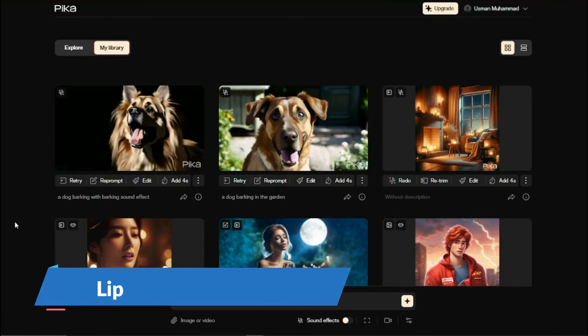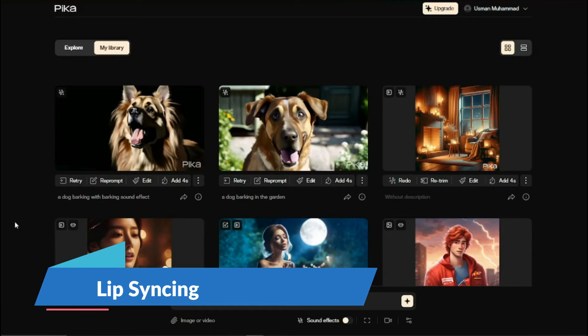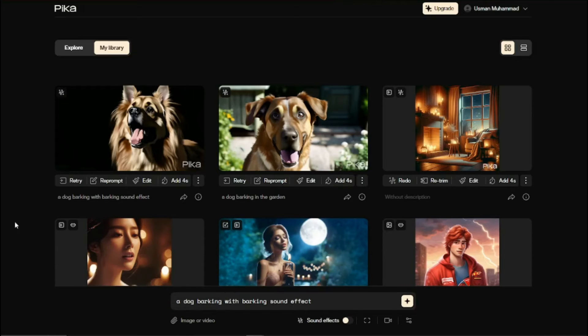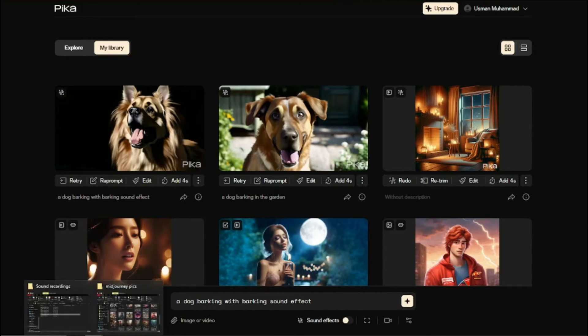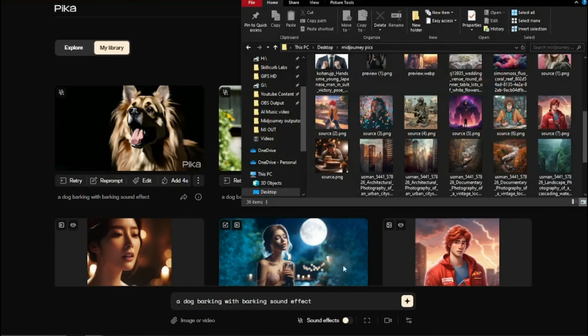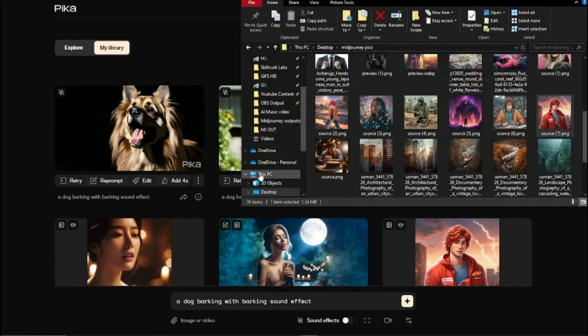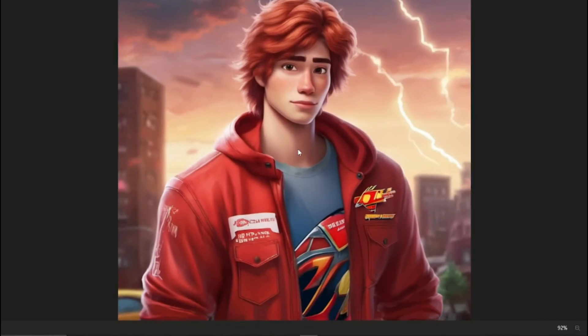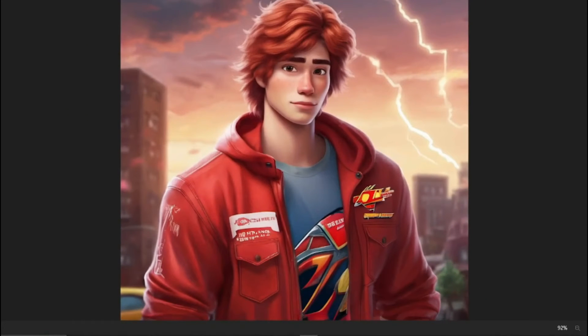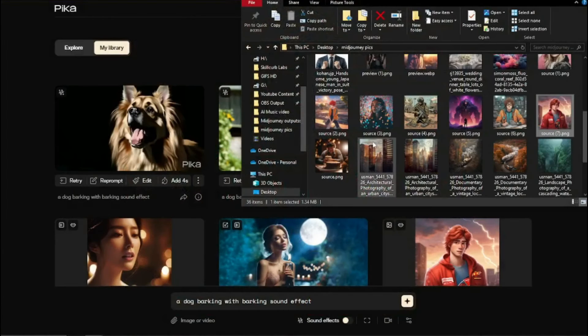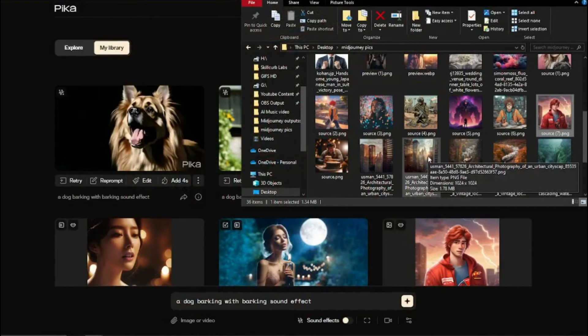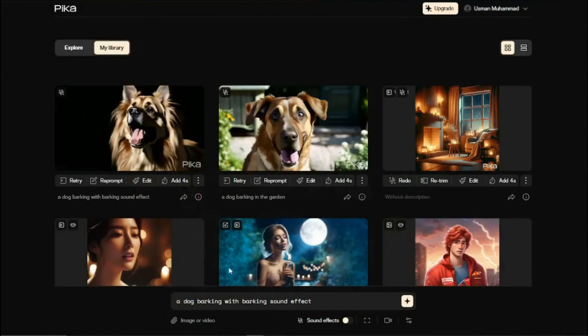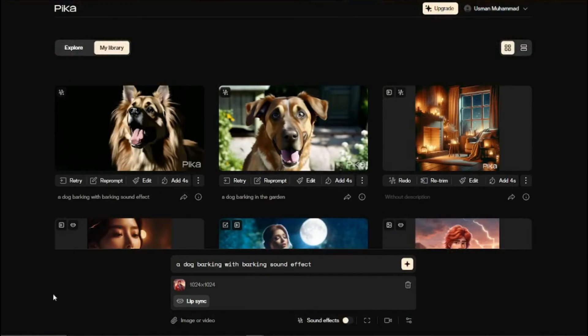Now let's explore the next new feature of Pika.art which is image to video generation. If I select any image, let's say I select this image of a cartoon character, I'll upload that and try to create video as well as the new feature which is lip syncing in Pika.art. First I'm going to upload this image.